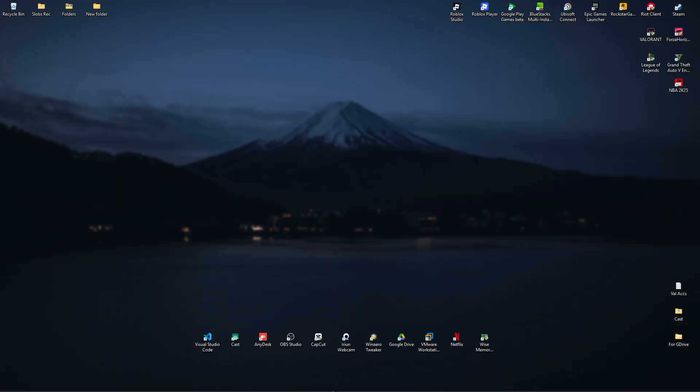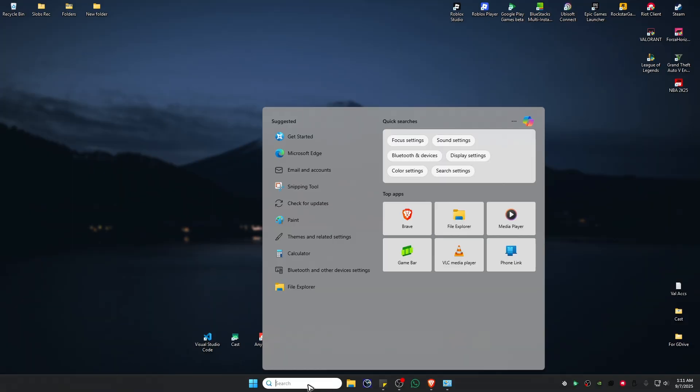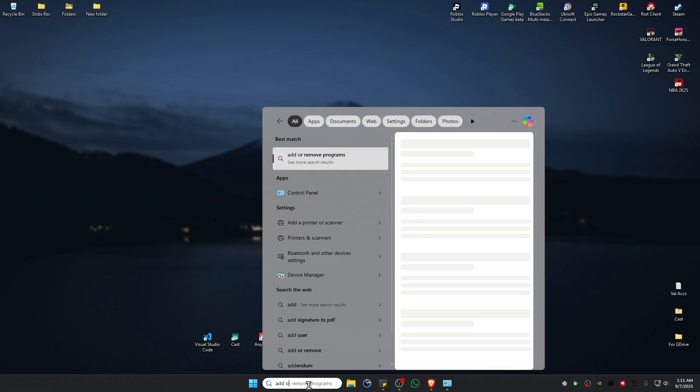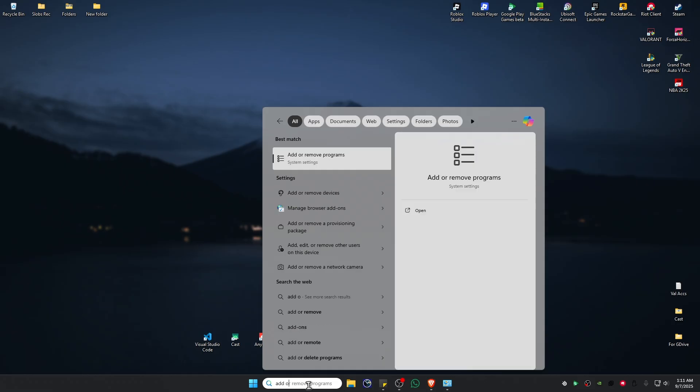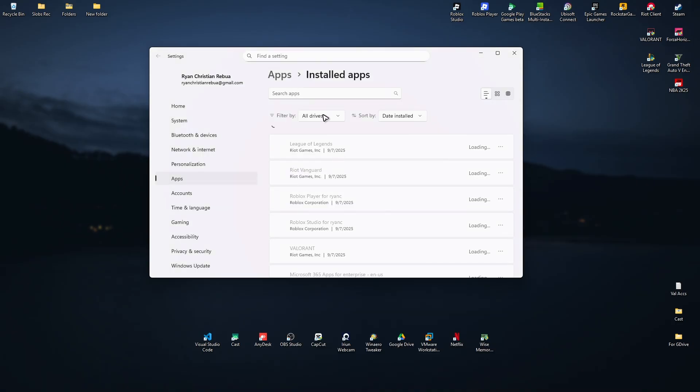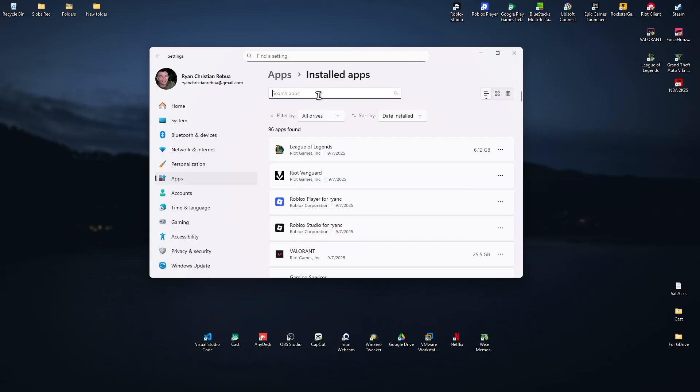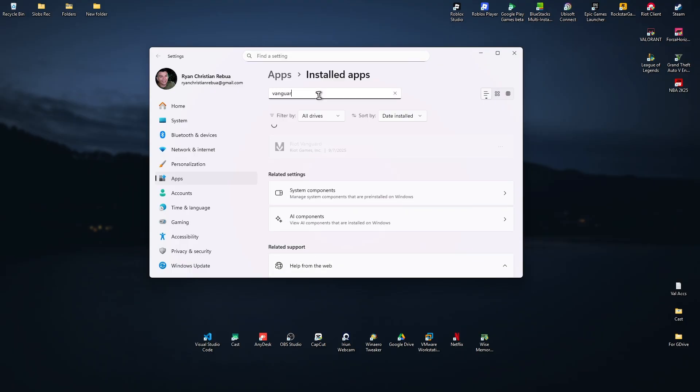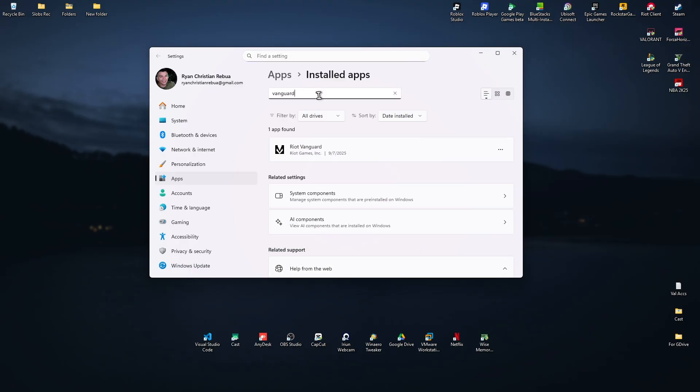First up, go ahead and open up your search bar and type in 'add or remove programs'. Click on it and use the search bar and type in 'vanguard'. Now click on the three dots and hit uninstall.